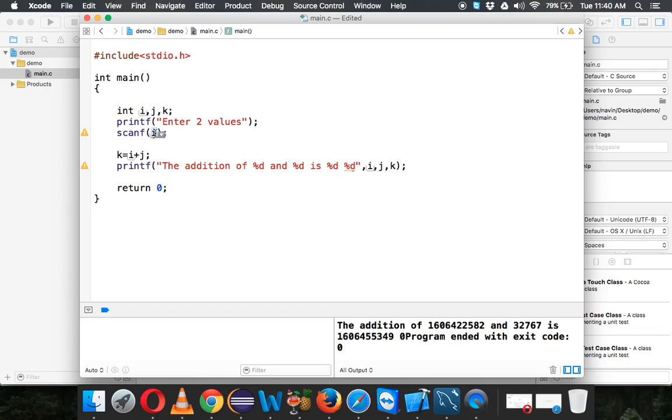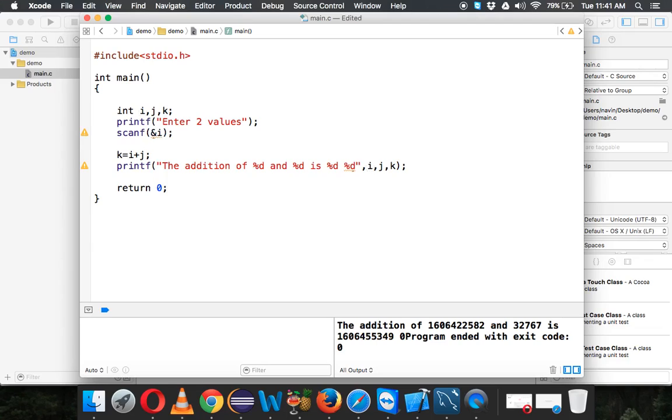Whenever you use scanf, it will always ask you for the address of i. For example, whenever you shop online and want to buy something, you specify your name, but you want delivery at your home. Delivery will be at your home, so you need to specify the address. In the same way, to specify address in scanf, we have to use the ampersand sign. This ampersand sign will give you the address of a variable.